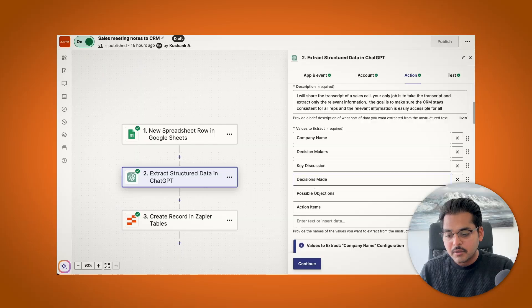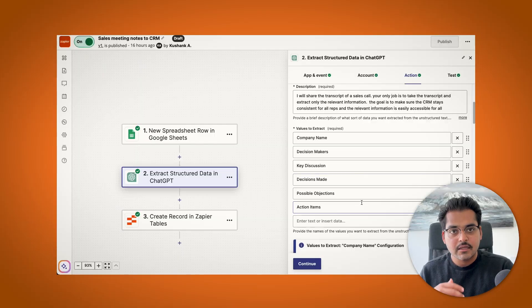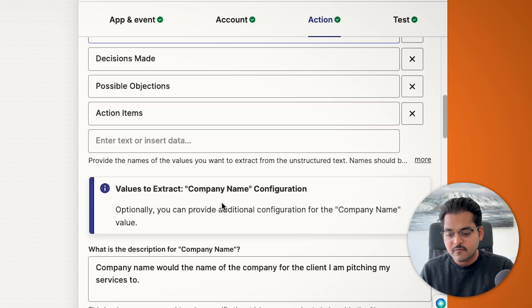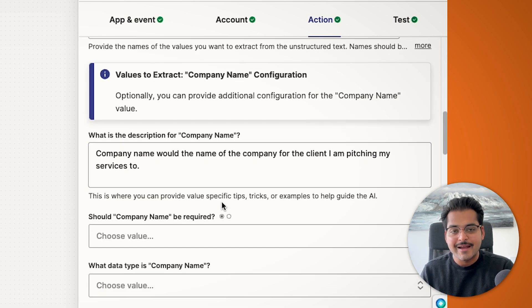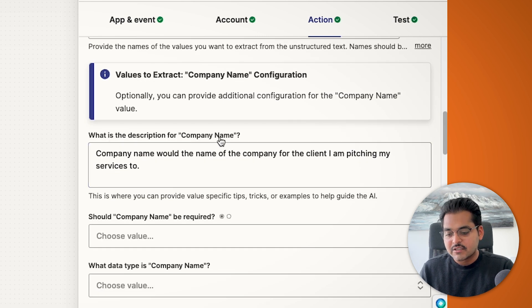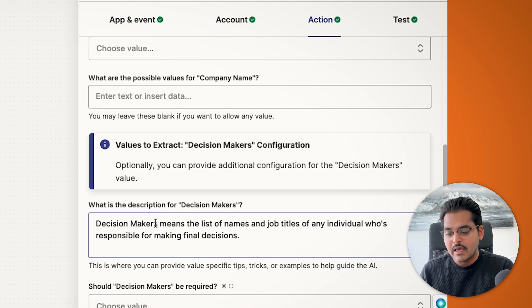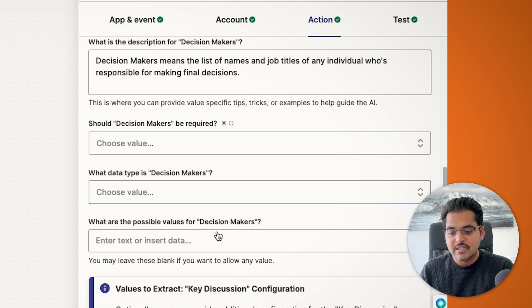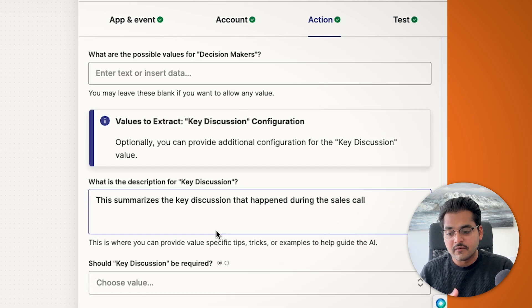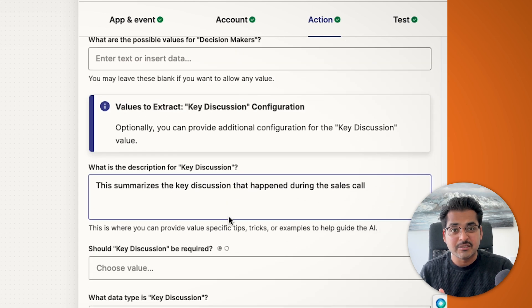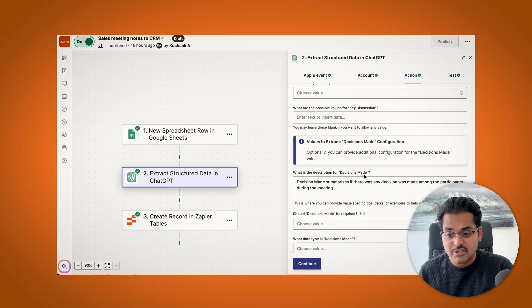So to make sure that AI actually extracts the right values for all these fields, down below, just kind of give a quick description for what you mean by different fields. For example, I'm just going to say what I mean by company name. By decision makers, I mean the list and job titles of individuals who are responsible for making final decisions.